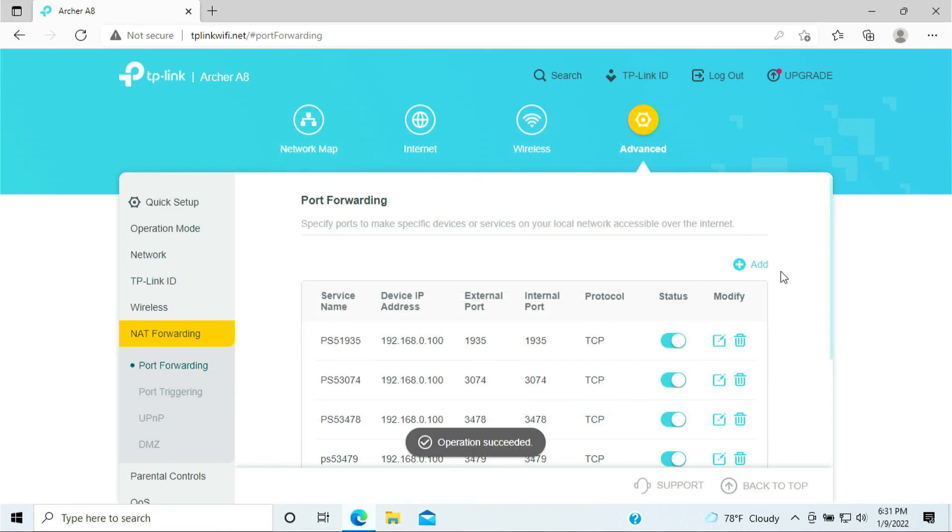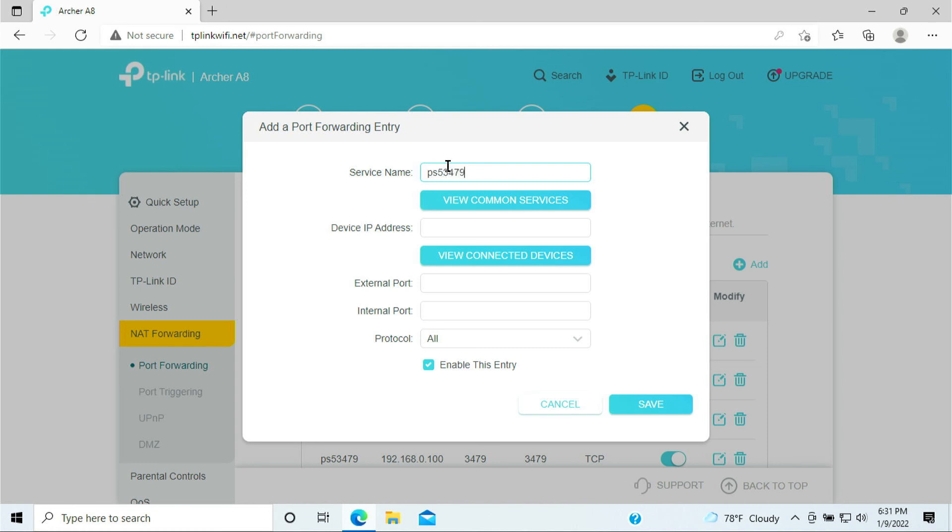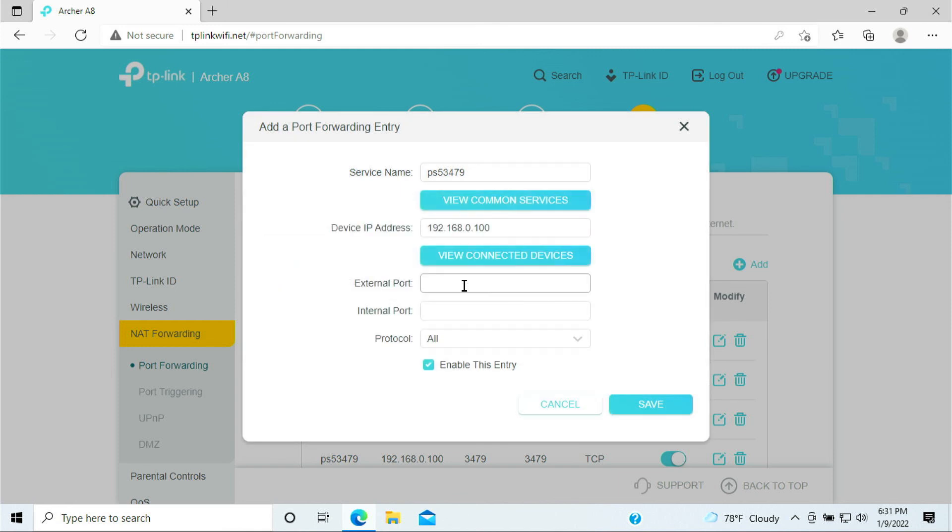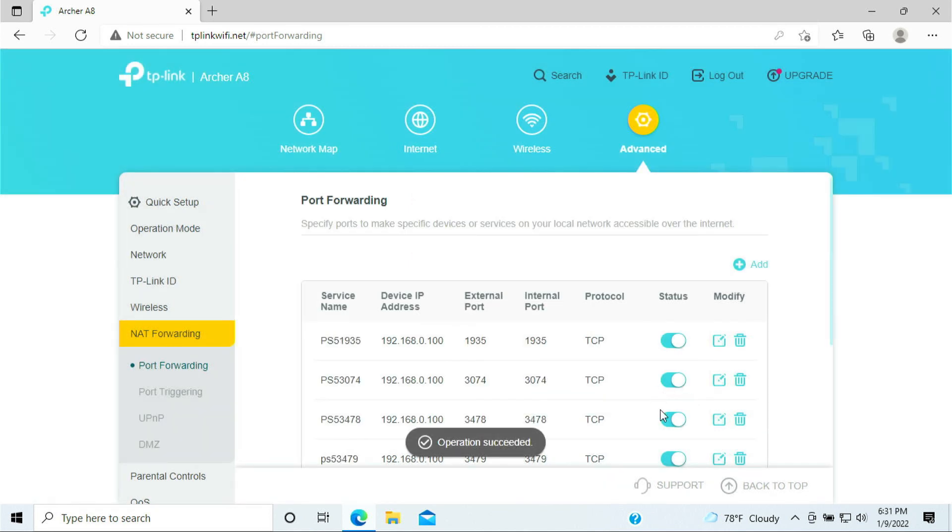And add one last one. PS5, 3479. Select your PlayStation, 3479, 3479. And this is your UDP. Click Save.